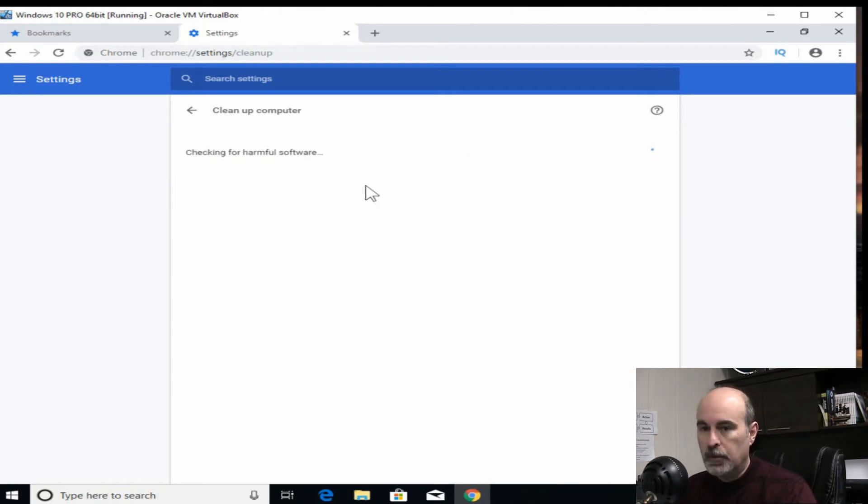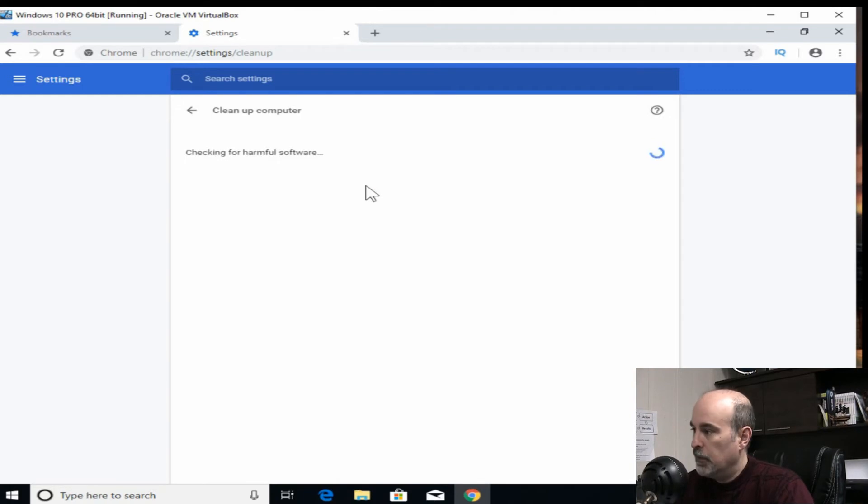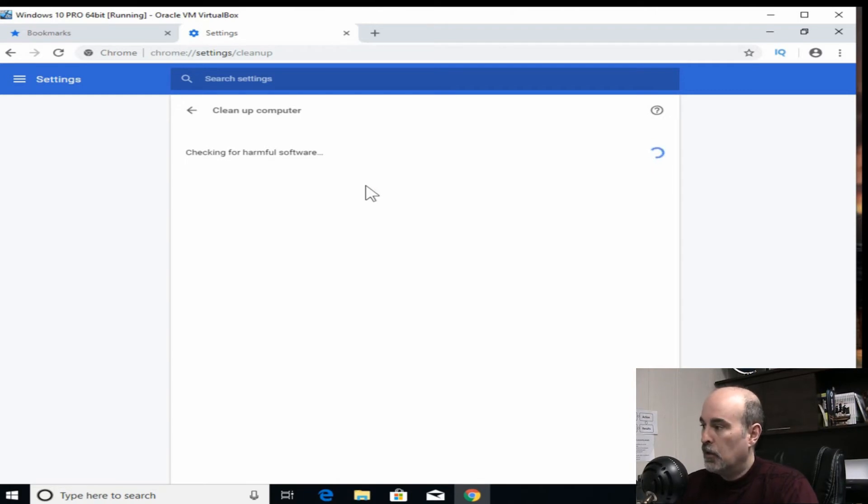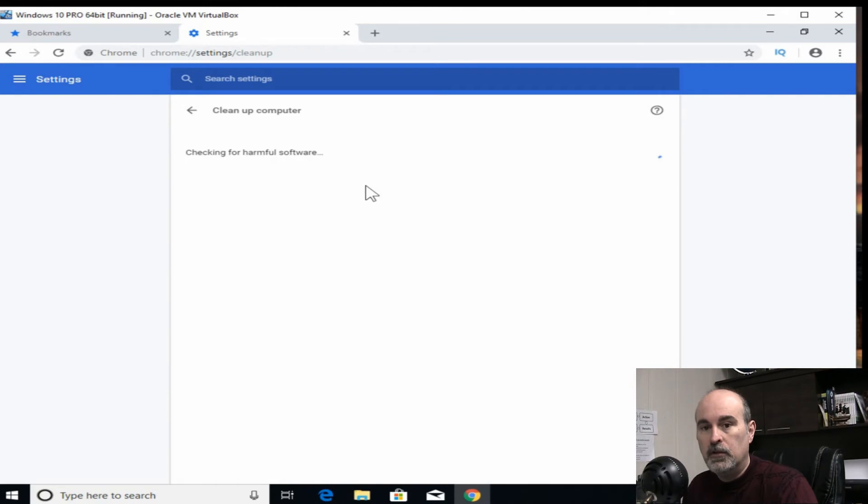And it's going to run through depending on the speed of your computer. It could take a little bit of time and it depends on how much stuff there is in there that it's got to look at. So I'm gonna just skip past this. Assuming this doesn't work,